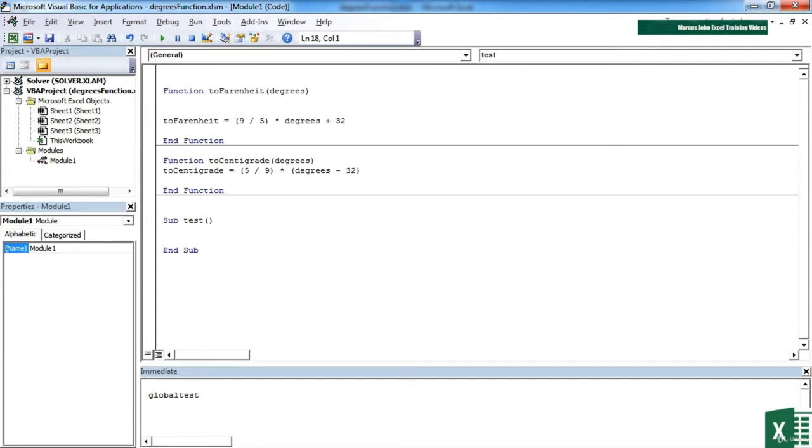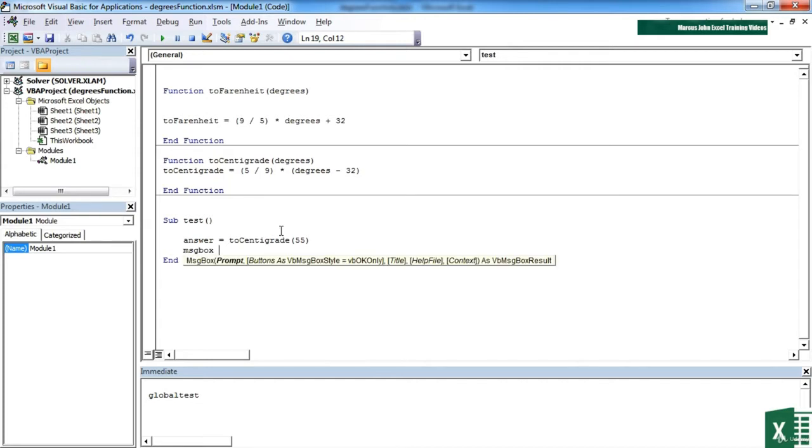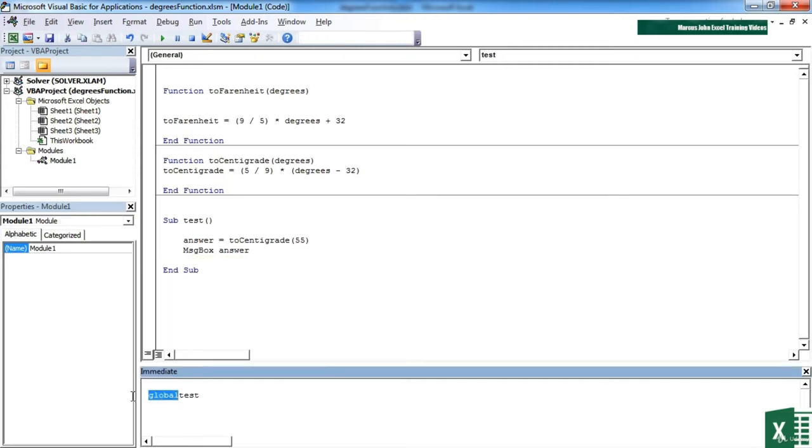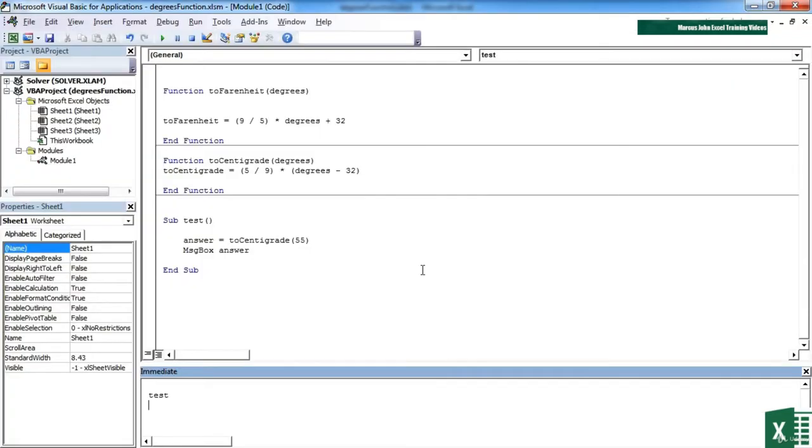We're going to create a little sub routine that has a variable to hold the answer of two centigrade, 55. So we're going to take 55 degrees Fahrenheit and convert it into centigrade, and then we'll put the answer into a message box on the screen. Let's try that. It's called test. We can run that in the immediate window, and we get 12.7s. 55 degrees Fahrenheit becomes 12.7 degrees centigrade.